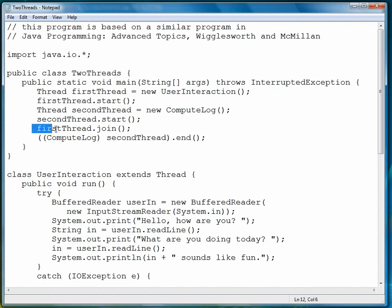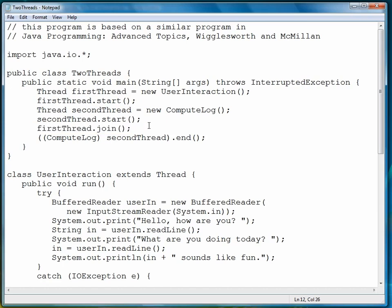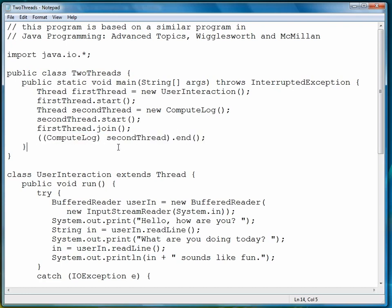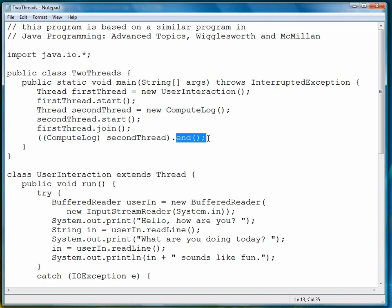After we've started that thread, then we call the Join method of the first thread. The Join method waits for the thread process to terminate. And then once that thread process is terminated, then we'll go to the second thread, and then we call End to It. And we actually have to cast our thread back to ComputeLog, because the End method is part of the ComputeLog class, not part of the Thread class.